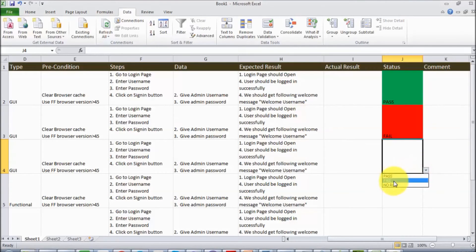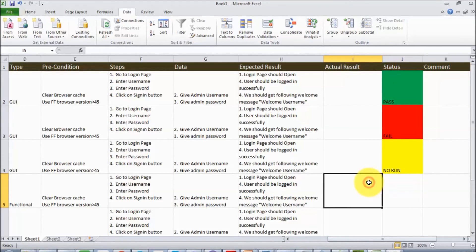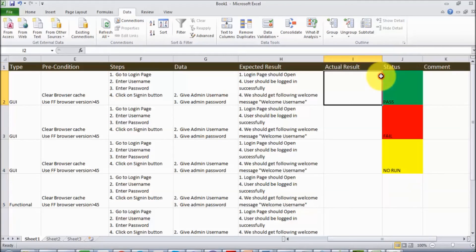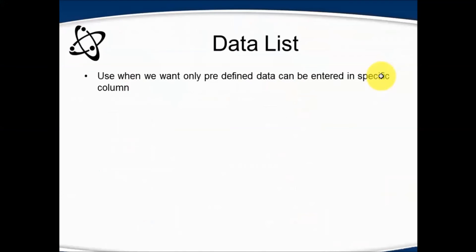So we have to select the data from this dropdown only. We have restricted it so that only specific data will come to this column. We have defined the list and users can select data from the list only, and that is a validation as well.